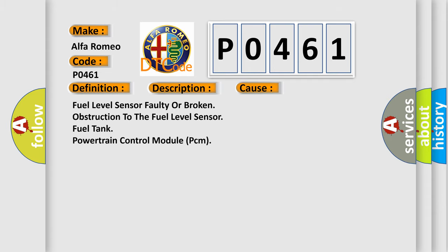This diagnostic error occurs most often in these cases: Fuel level sensor faulty or broken, obstruction to the fuel level sensor fuel tank, or powertrain control module PCM issues.